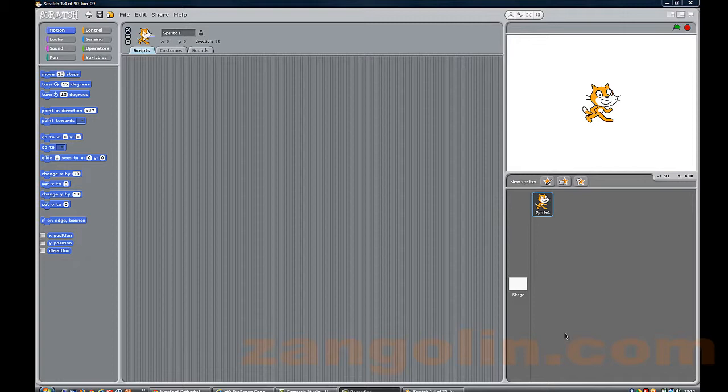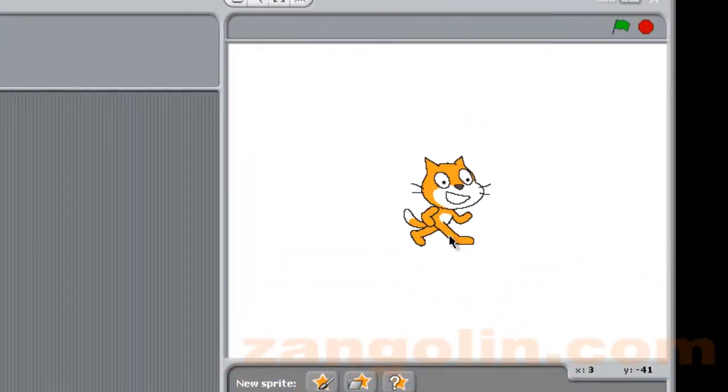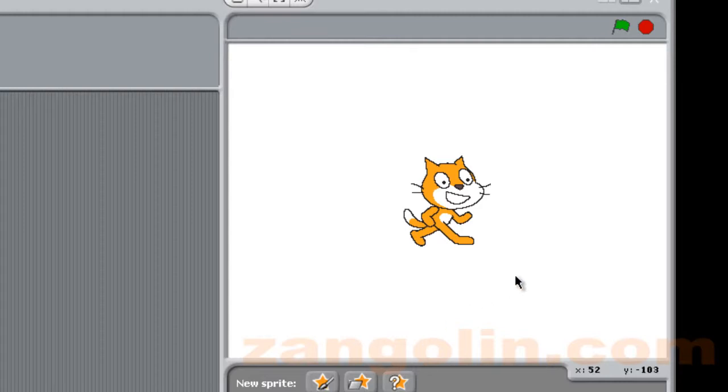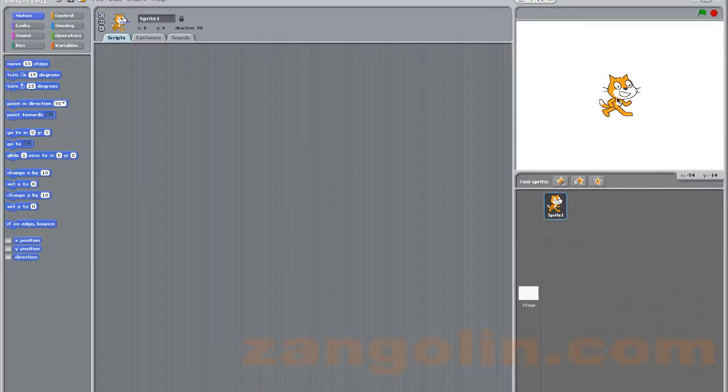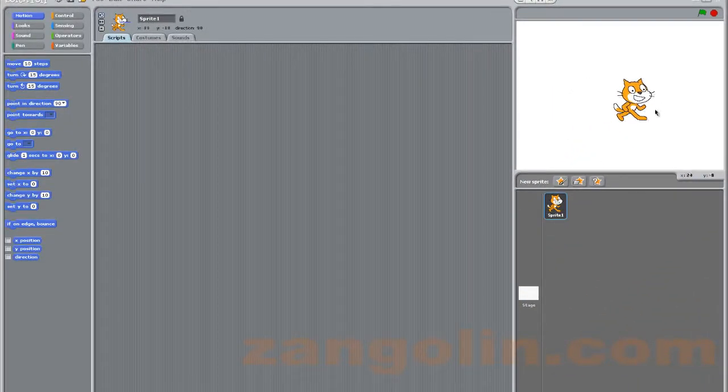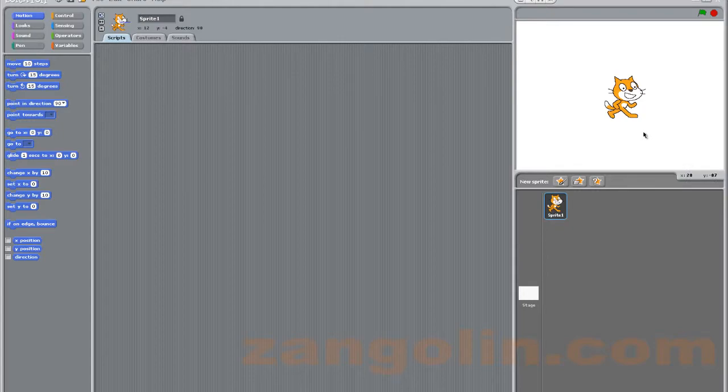When you start Scratch for the first time, it usually starts with the little cat here. Now this cat is called a sprite. A sprite can be anything; it just happens to be a picture of a cat. We'll look at other sprites later on, but what we're going to do first is change the color of the cat.